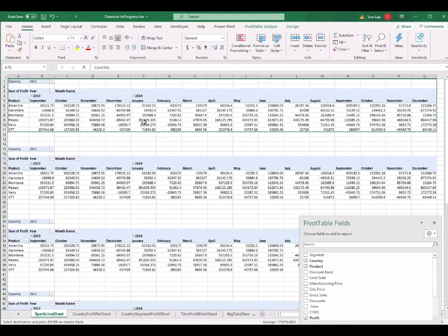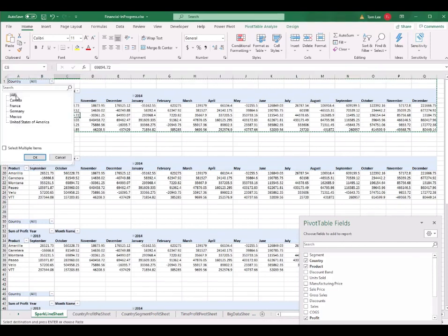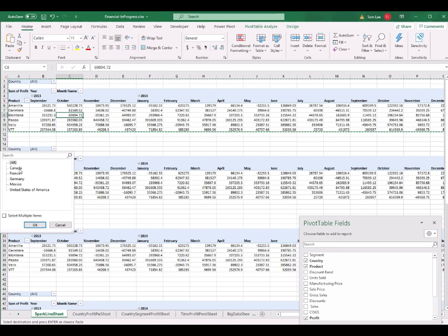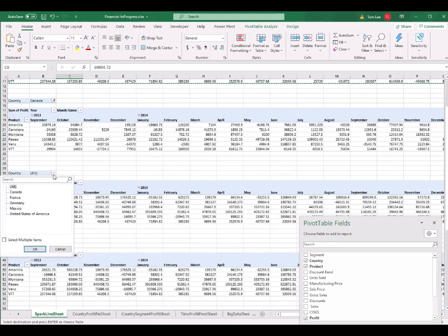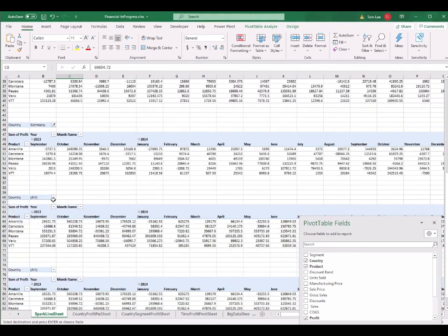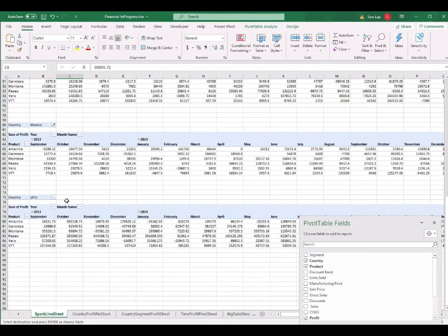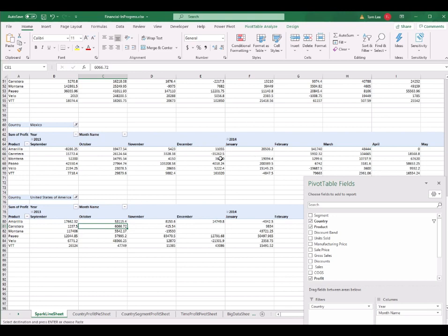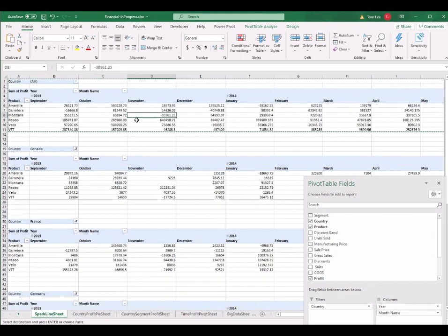The first pivot table is all the data for the whole world — five countries as a total. In the second pivot table I select Canada; the third, France; the fourth, Germany; the fifth, Mexico; and the last one, United States of America. So I have all these pivot tables for different countries, plus one for all five countries combined.